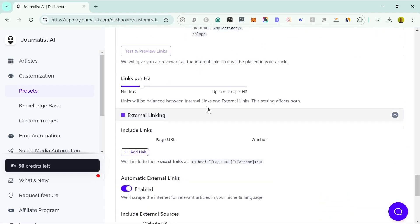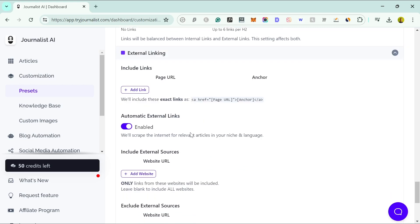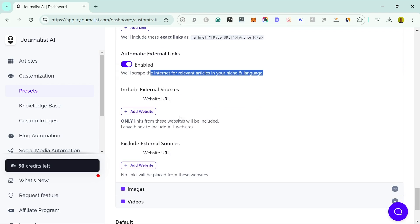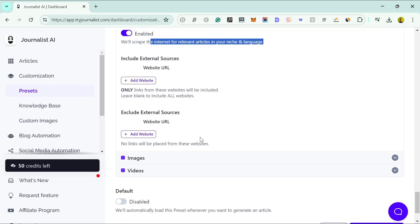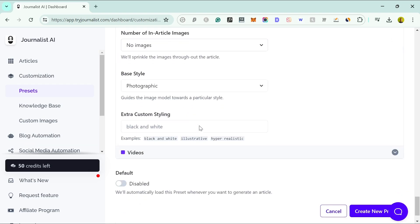For external linking you can include links to specific pages — maybe linking to another one of your own websites — or you can scrape the internet for relevant articles in your niche and language. You can also include or exclude a list of external sources, and there are plenty of new features here. For images you can choose AI images or stock images depending on your needs, and you can also add videos.